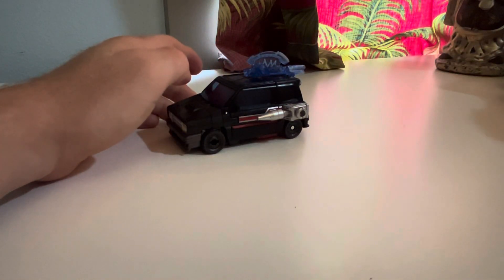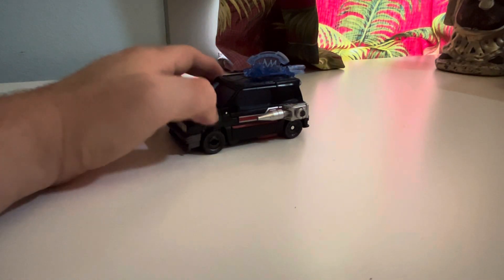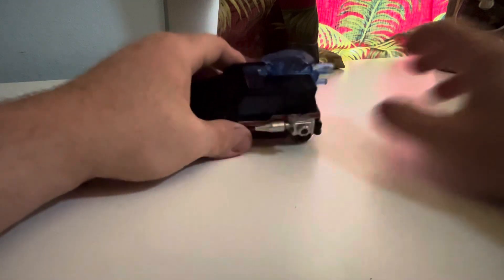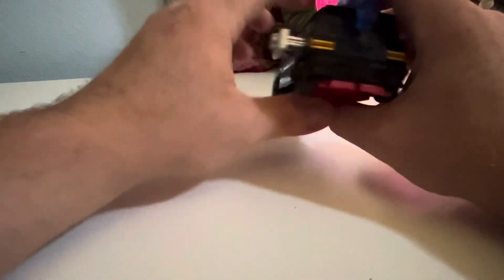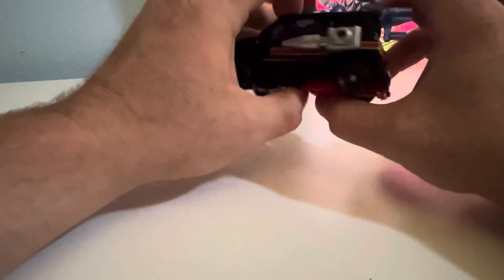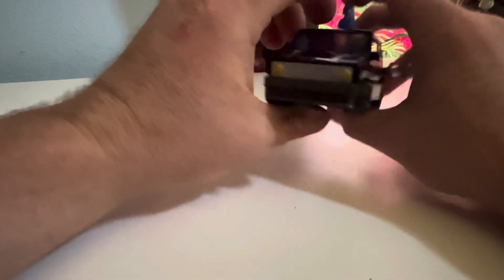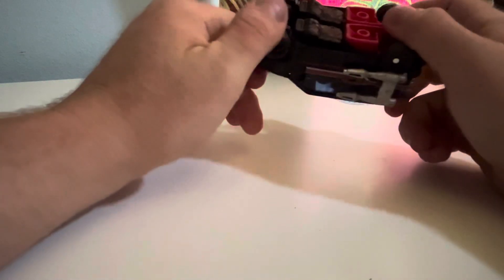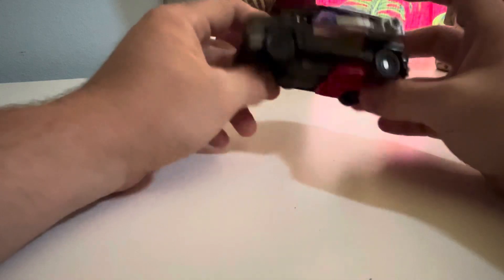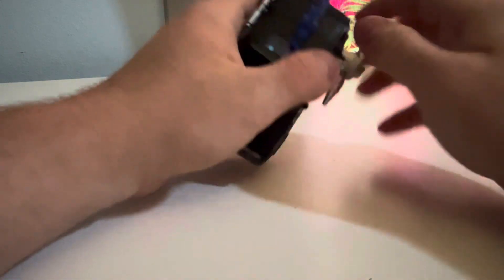Something else I like about this figure is it looks really neat and everything. Now I'm going to transform Burnout.